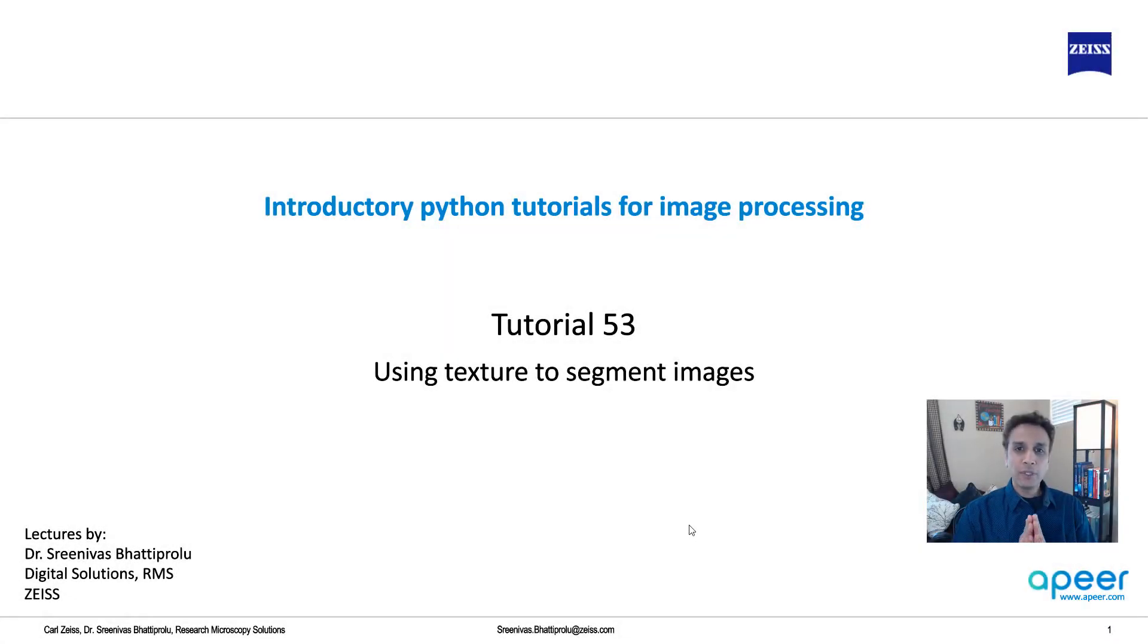Hi everyone, welcome to tutorial 53 of our introductory Python for image processing tutorial series.